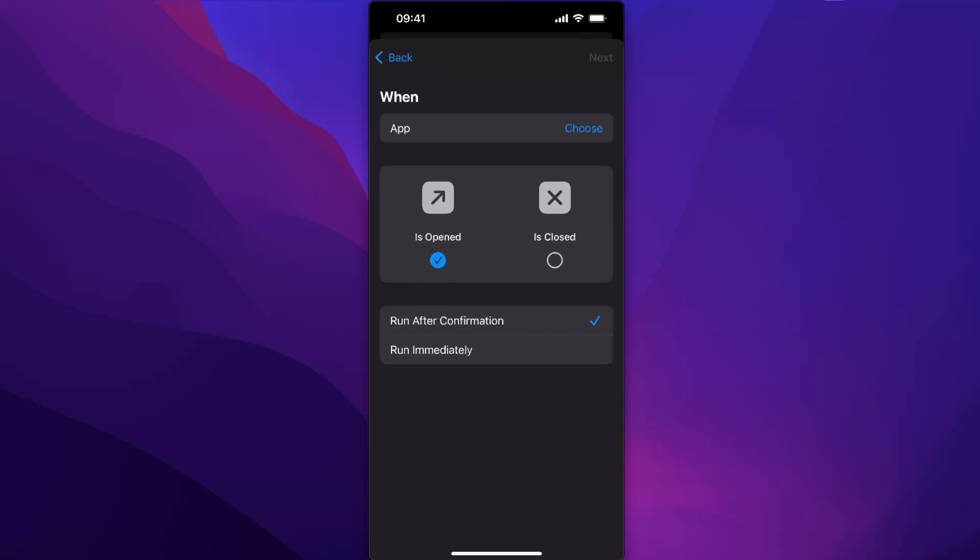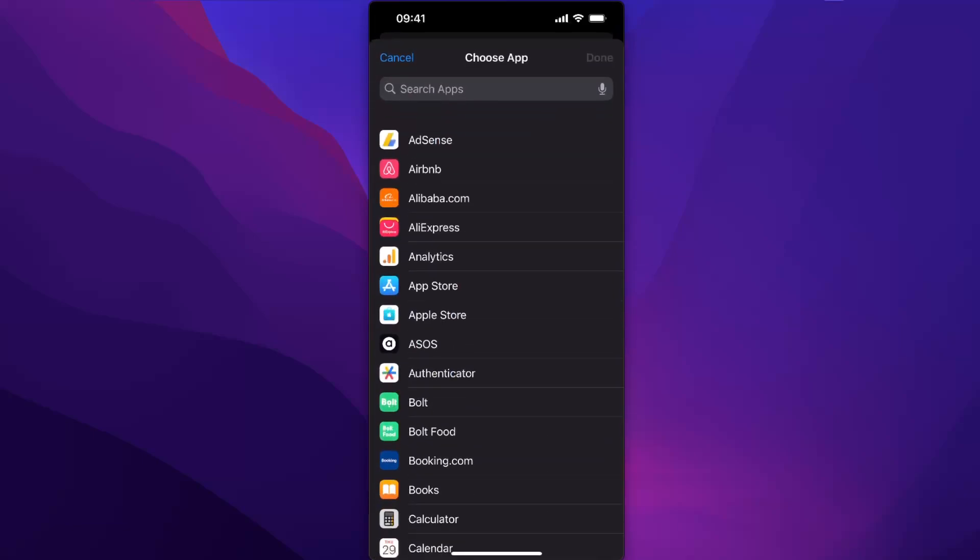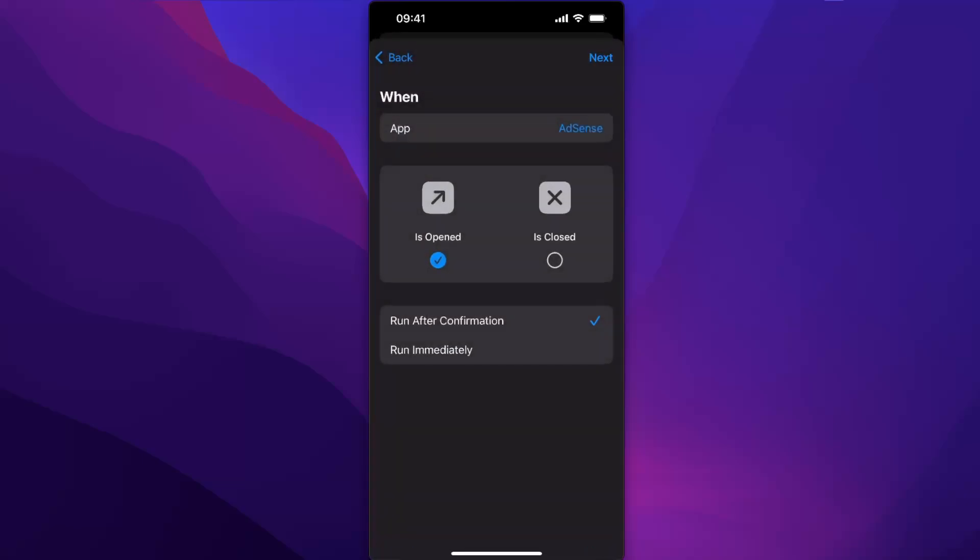After this, you choose the app you want to lock and then choose 'is opened' and 'run immediately.'